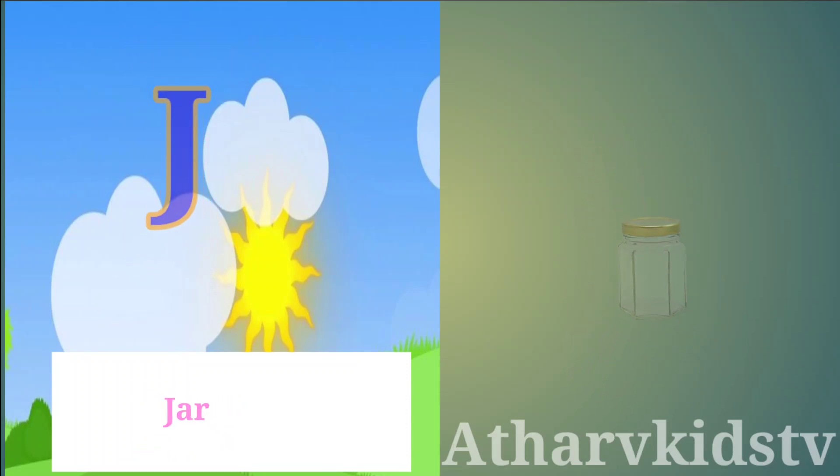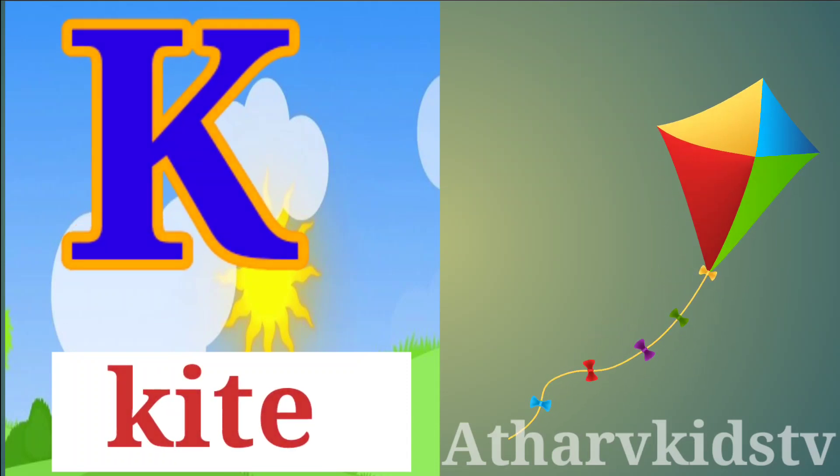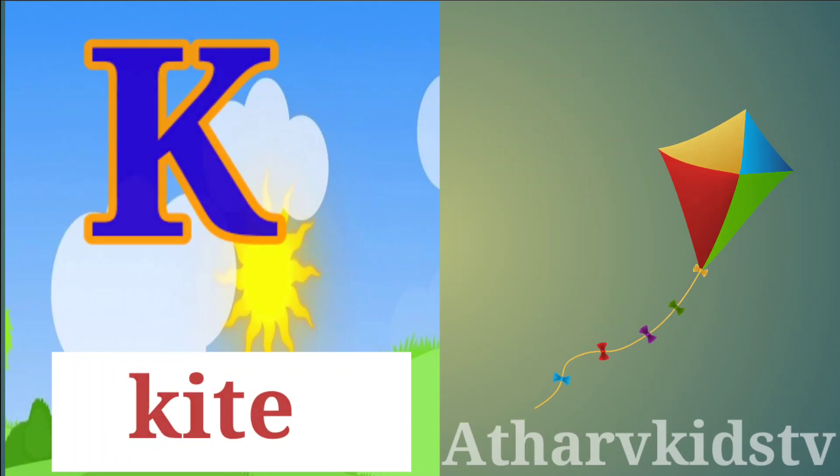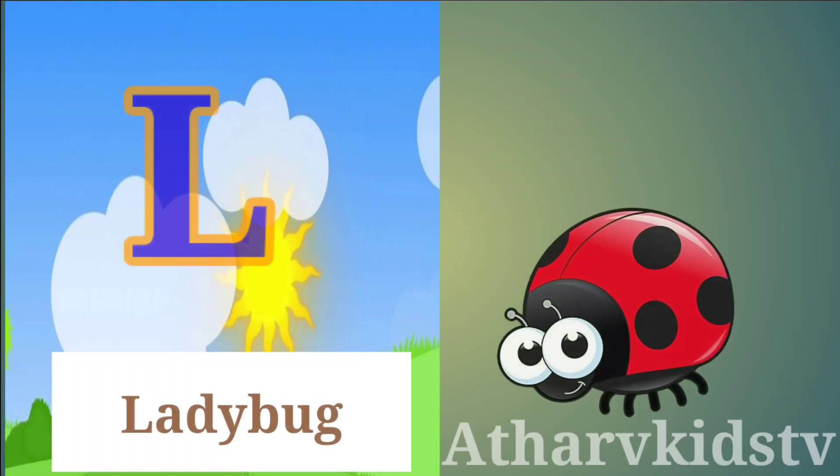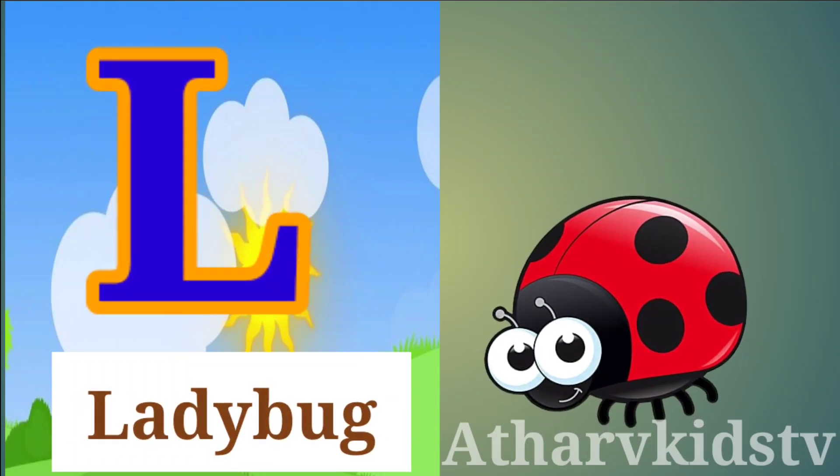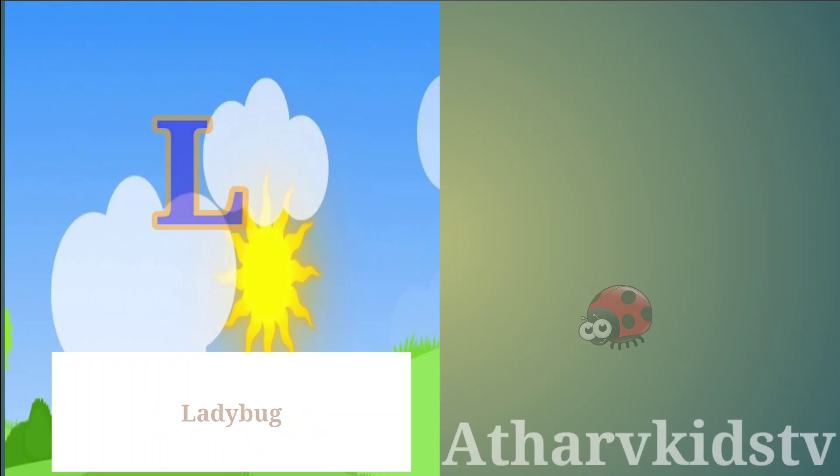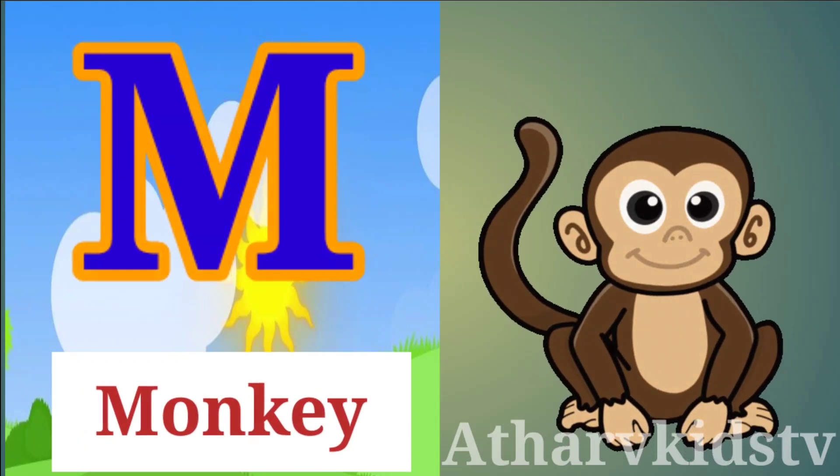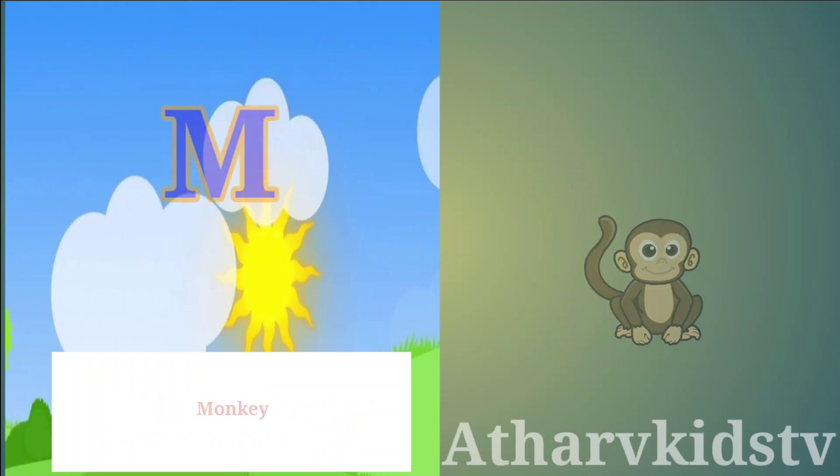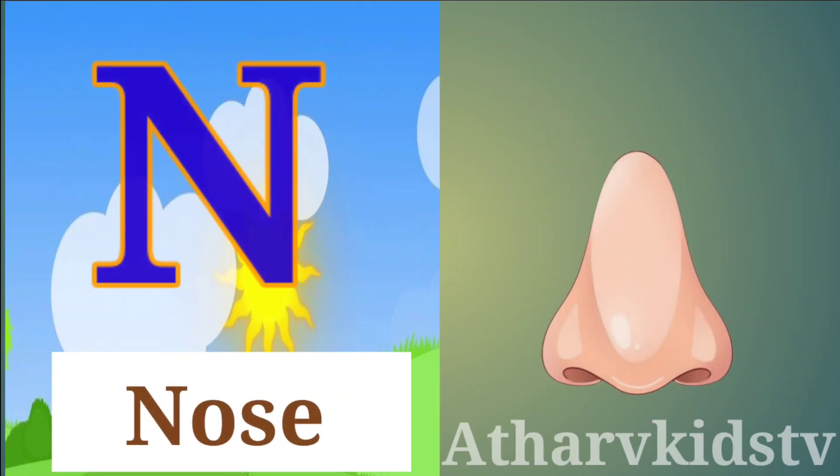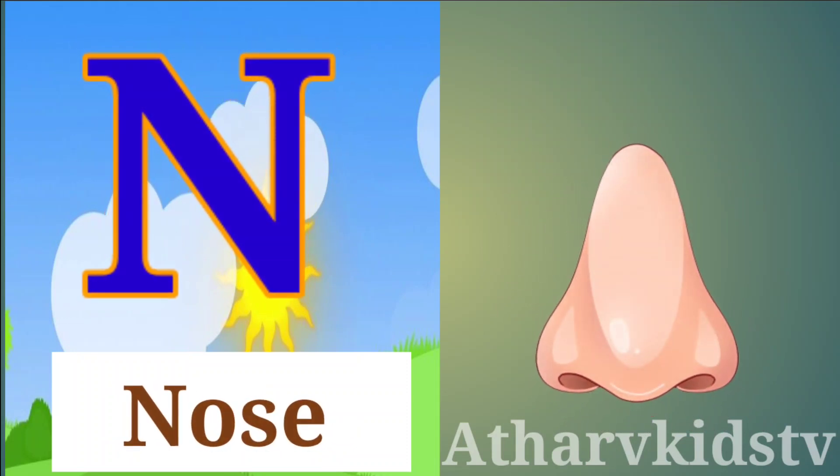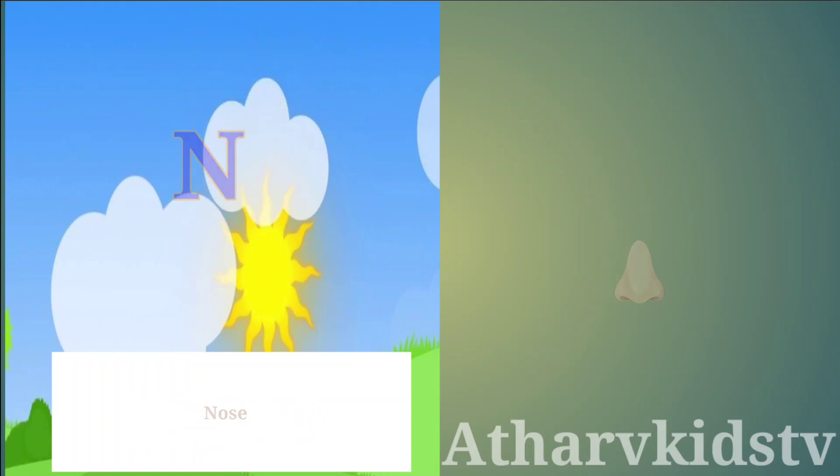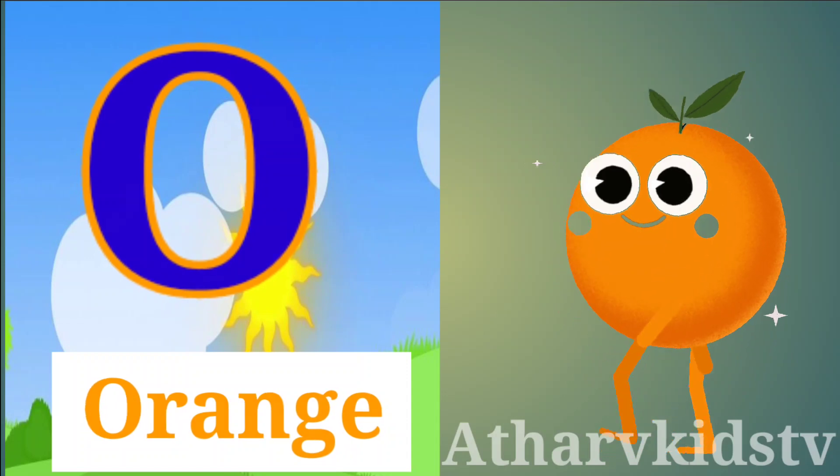K is for Kite, L is for Ladybug, M is for Monkey, N is for Notebook, O is for Octopus.